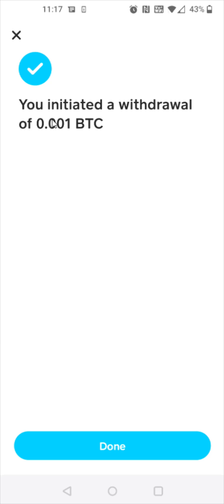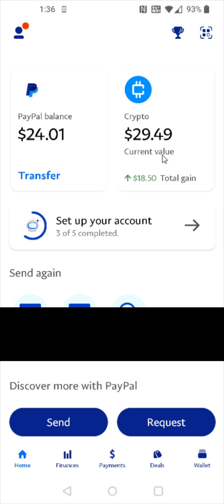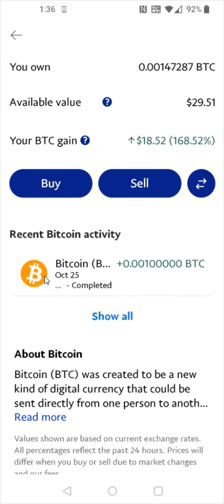I've initiated sending 0.001 Bitcoin over to my PayPal wallet. Going back to PayPal, opening up my crypto and clicking on Bitcoin, and scrolling down, I can now see that Bitcoin transaction where I transferred it from an external wallet at Cash App over to my PayPal wallet. I can see that transaction right here and it was successful.